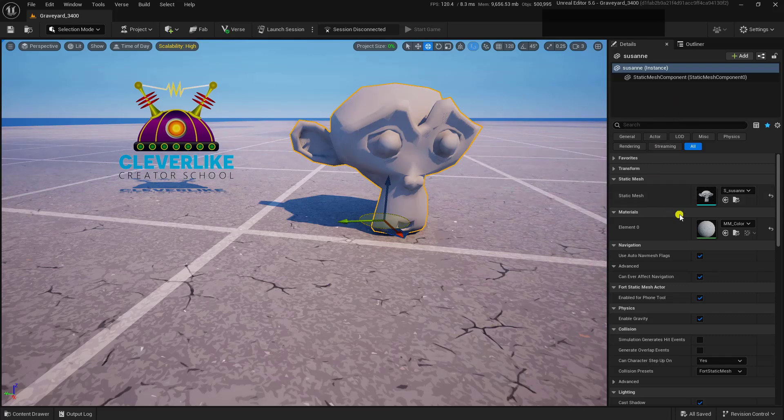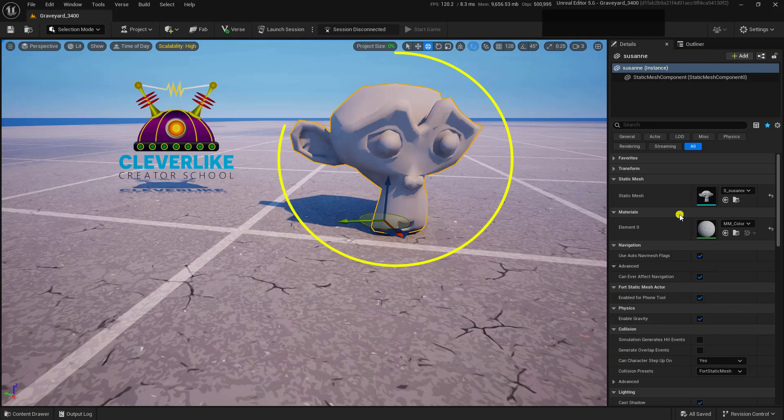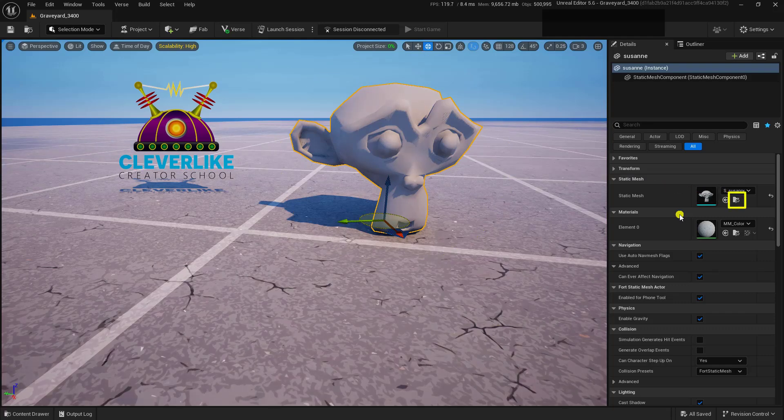First, we need to figure out where the static mesh is located. With it selected in the viewport, we can go ahead and click on the Browse To button, this one right here.